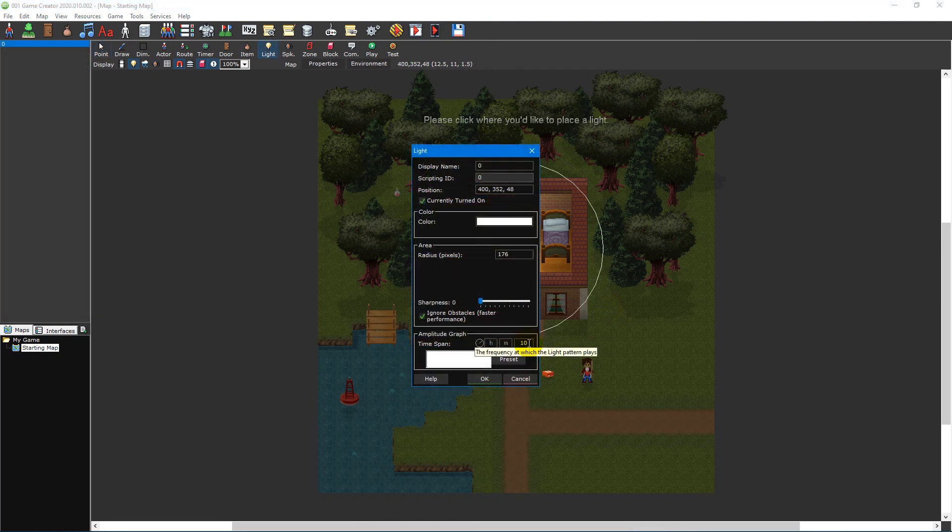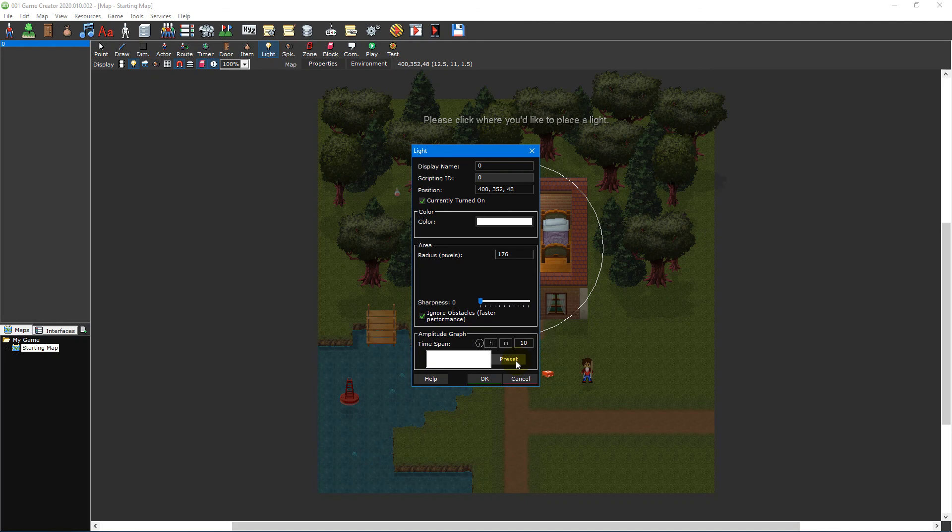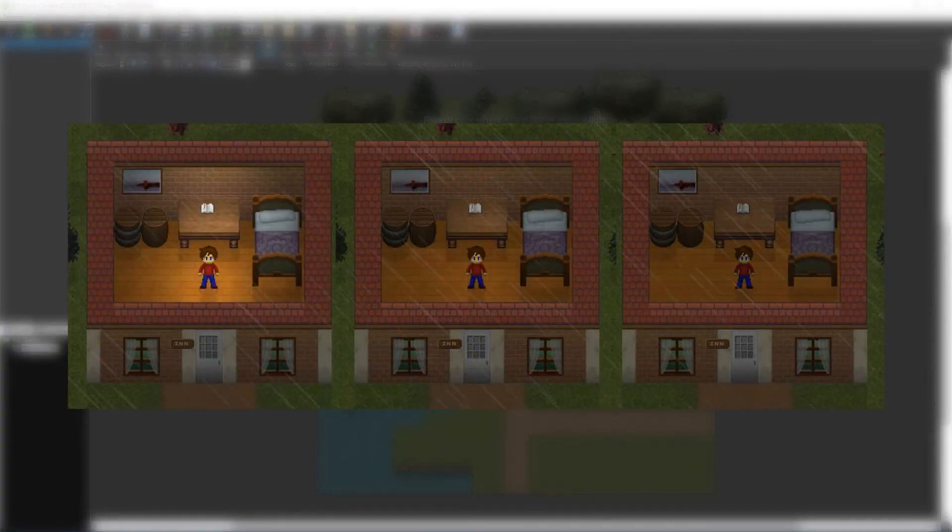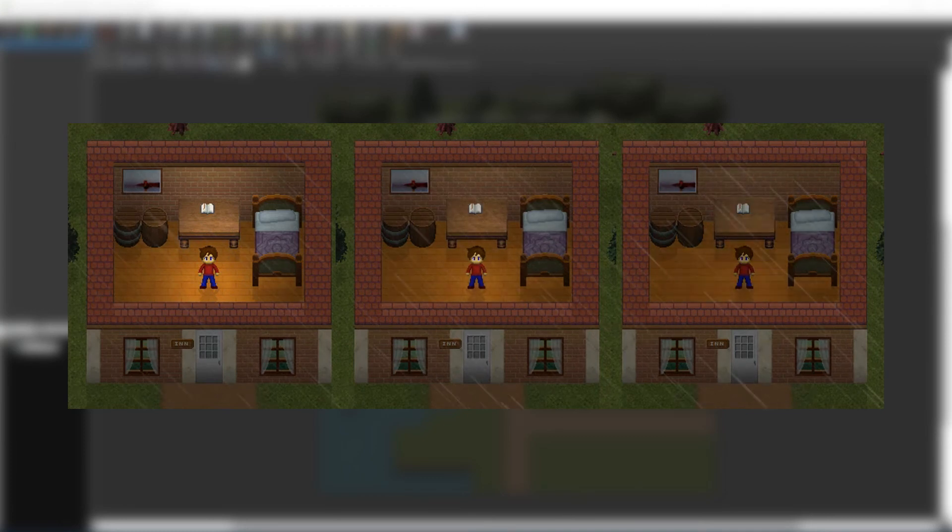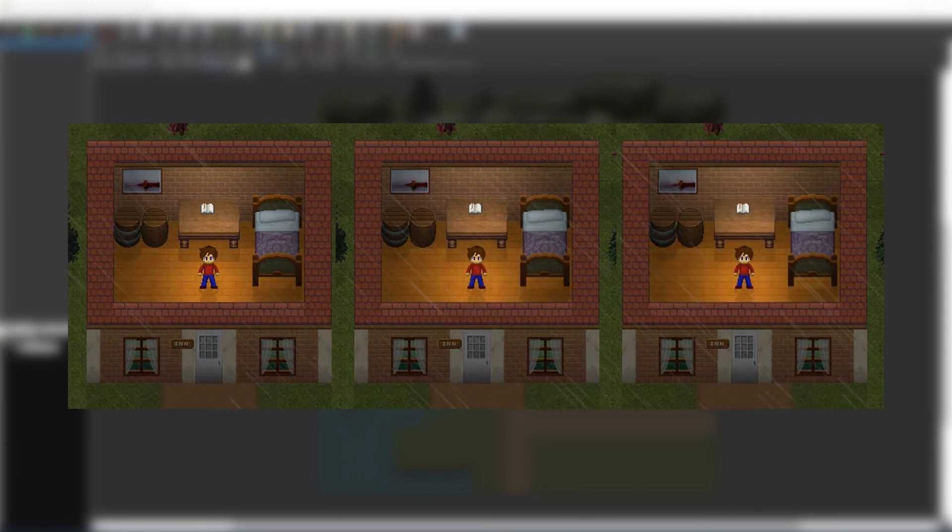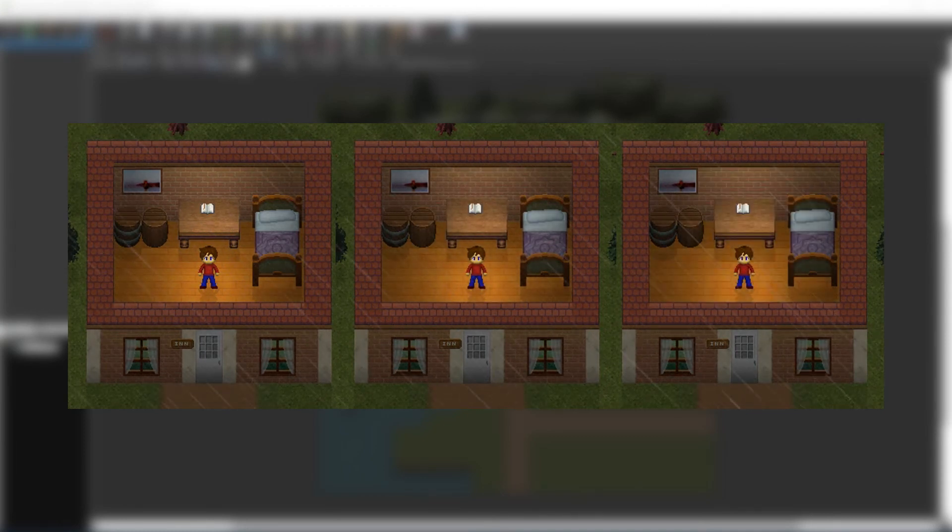Lastly, the amplitude graph allows you to set an animation pattern as well as its duration. You can either use one of the built-in patterns or manually draw your own. With this, you can create light animations ranging from a steady glow to a creepy flicker with ease.